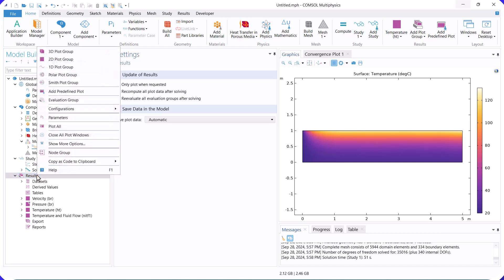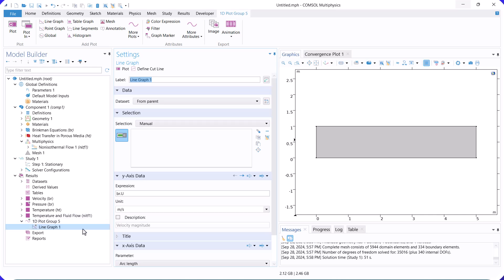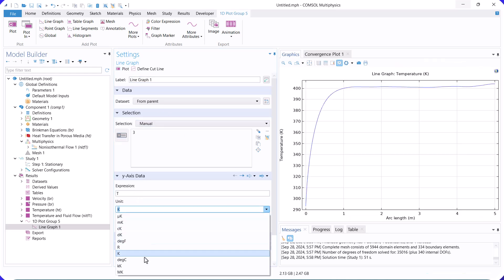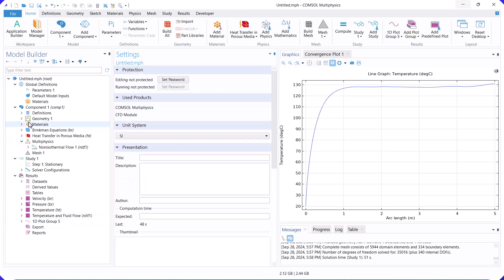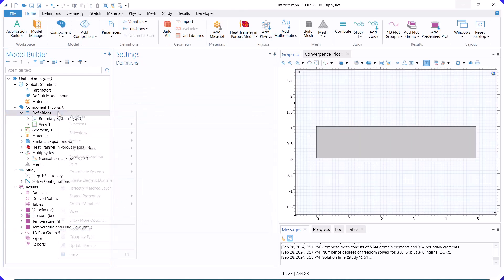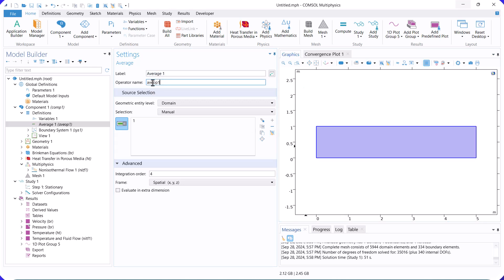We then create the plot of wall temperature. Now, we calculate the heat transfer coefficient. First, we define the average bulk temperature and the wall temperature.